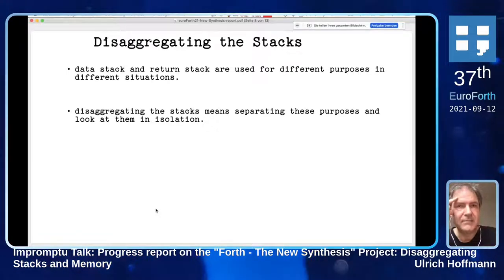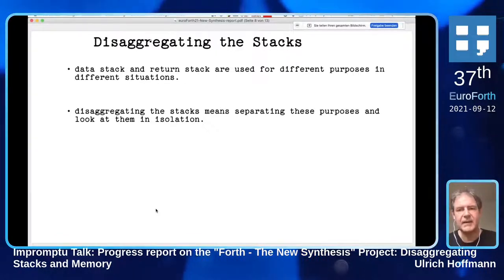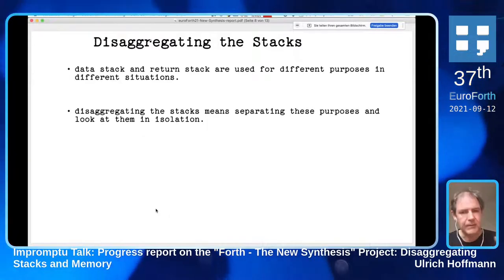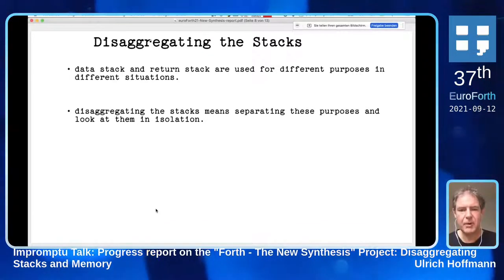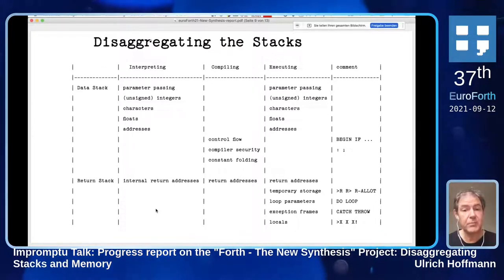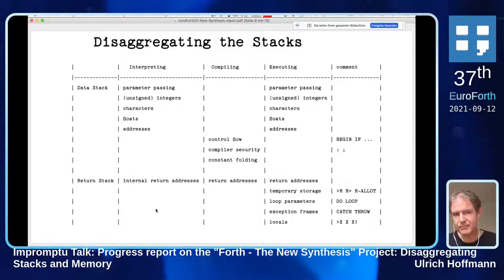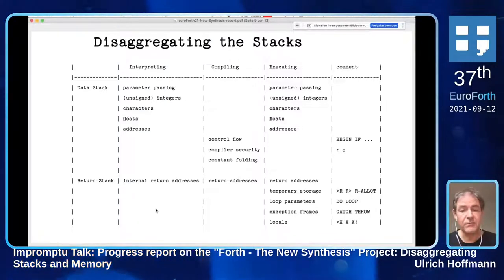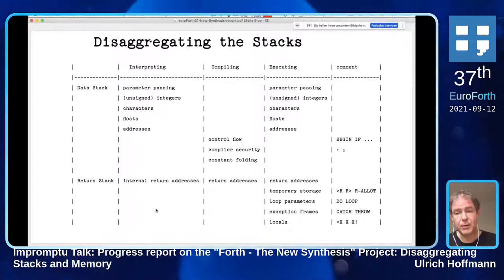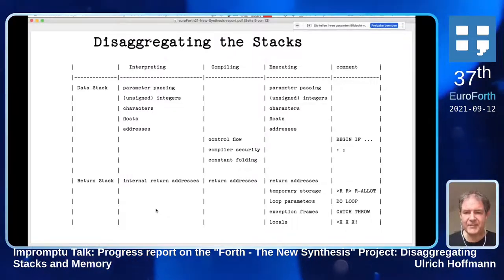Let's talk about disaggregating the stacks. I said earlier that in Forth, things are very cleverly combined. If you look at the data stack and the return stack, they are not used for a single purpose but for multiple purposes in different situations. If we disaggregate them, we can look at each of these purposes in isolation and better understand what's going on. As an example: the data stack is used for parameter passing in interpreting mode, where you store integers, characters, floats, and addresses. In compiling mode it's used as a control flow stack to calculate branch addresses for control structures, or for compiler security to check nesting. Matthias Koch also uses constant folding on the data stack during compilation.